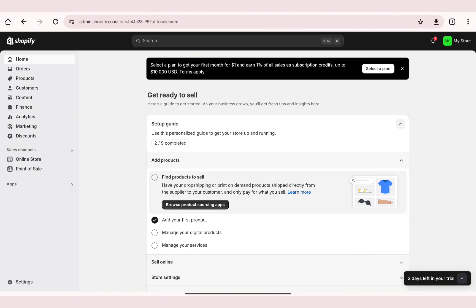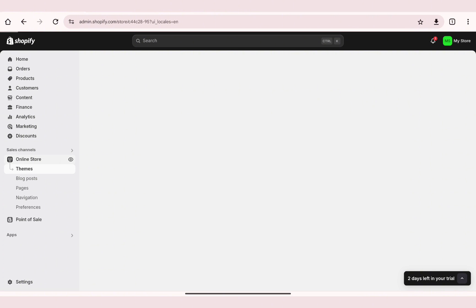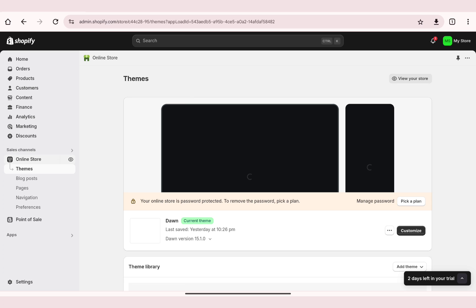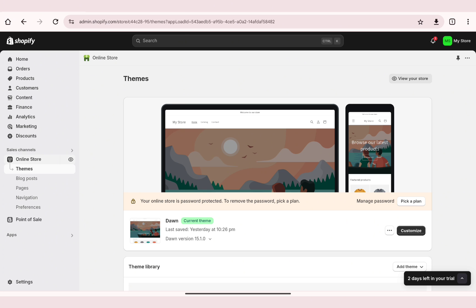Make sure you're signed in to your account. On the left side of the page you'll be able to find the navigation bar. Go ahead and click on the Online Store section, which you'll find above the Point of Sale.